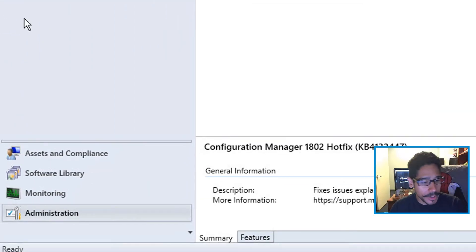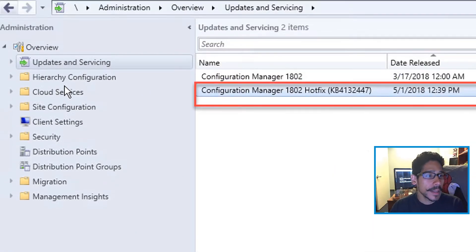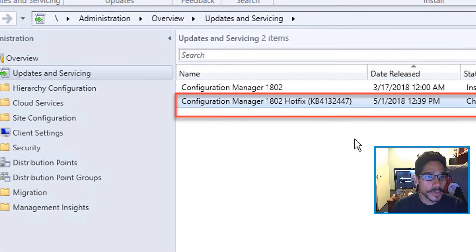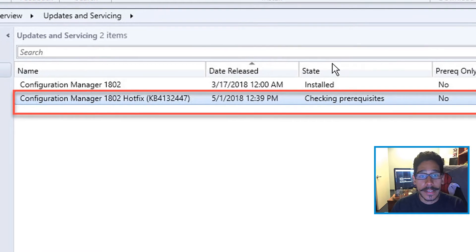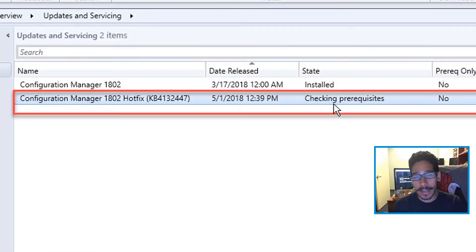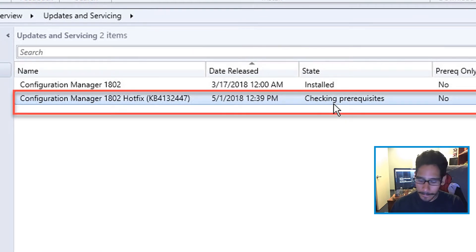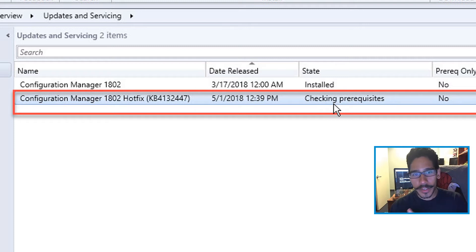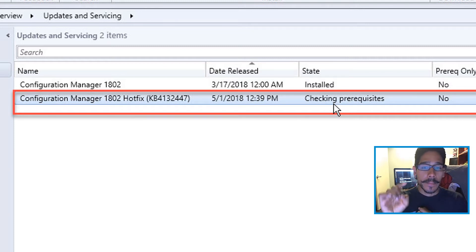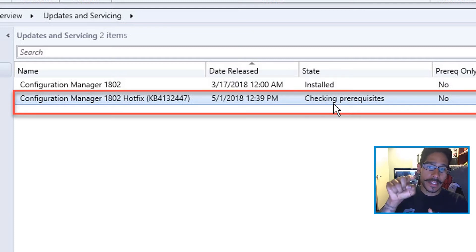Eventually, when you go back inside Administration > Updates and Services, the state is going to say Checking Pre-Resequence, which is a good thing. Sometimes it's a bad thing, because this can get stuck.